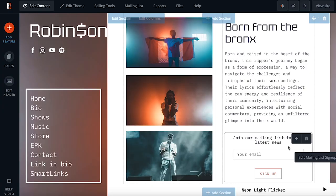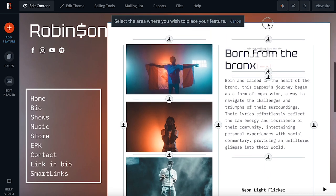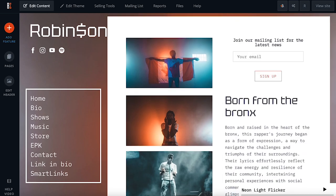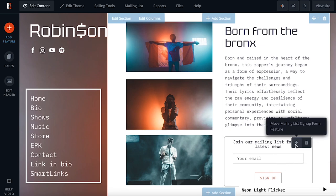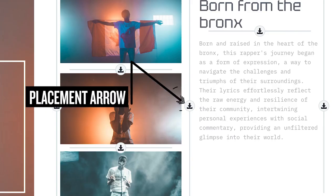To move features around within a page, simply click and drag them from one location to another. There's also a handy Move button, which you can find by hovering your cursor over any feature.